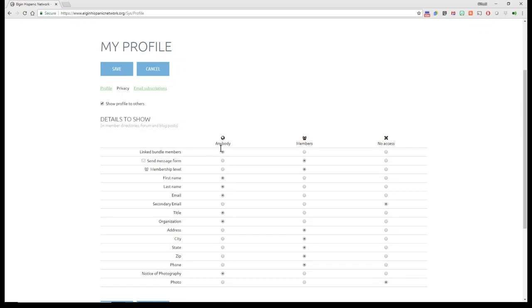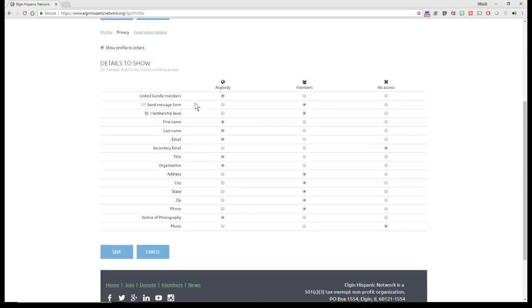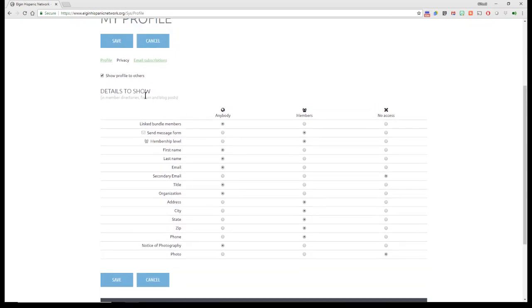what kind of information only members can see, or what kind of information you never want anybody to be able to see. Again, I want to encourage everyone to remind you that this is a networking group, and so the more you make available to members and to anybody, the better likely your network effectiveness will increase. So that's your profile under Privacy.